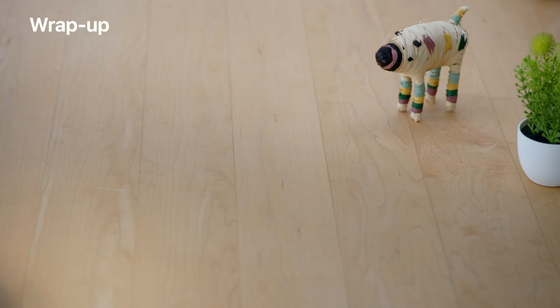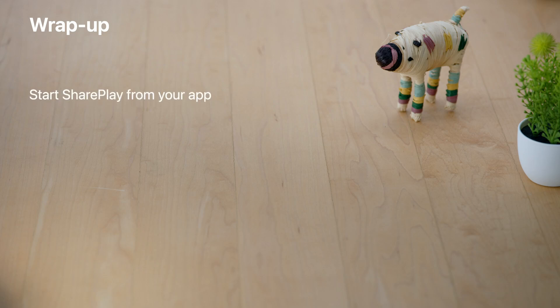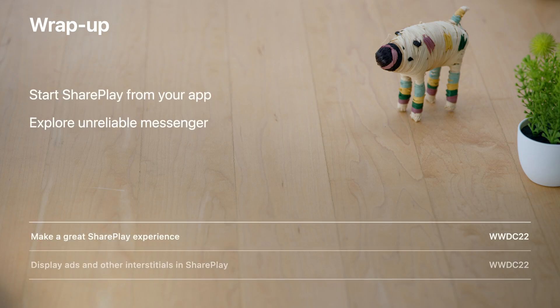Now that you've listened to the whole session, go and adopt our new APIs for starting SharePlay from within your app, and explore ways for your app to communicate in new, low-latency ways using unreliable messaging. We love hearing from you, so please continue to file feedback using the Feedback Assistant. Check out our other WWDC talks: 'Make a Great SharePlay Experience' and 'Display Ads and Other Interstitials in SharePlay.' Find us at the Group Activities labs and challenges. Thank you all for tuning in and have a great WWDC — we can't wait to see what you build.